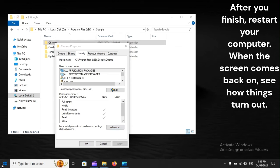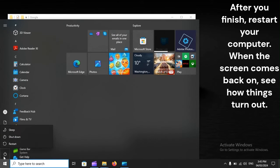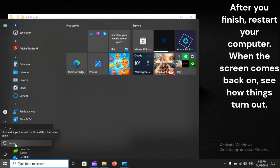After you finish, restart your computer. When the screen comes back on, see how things turn out.